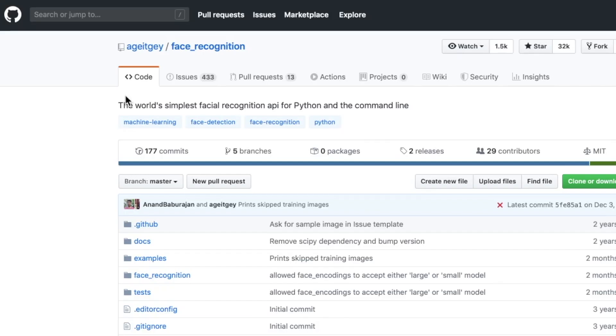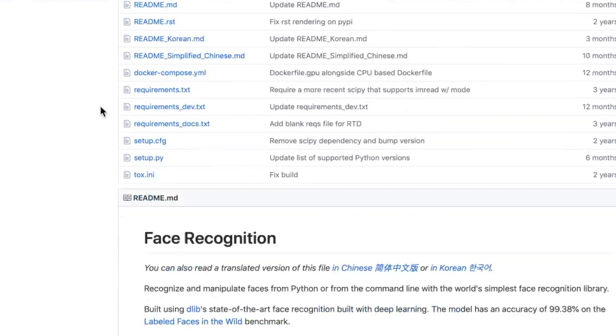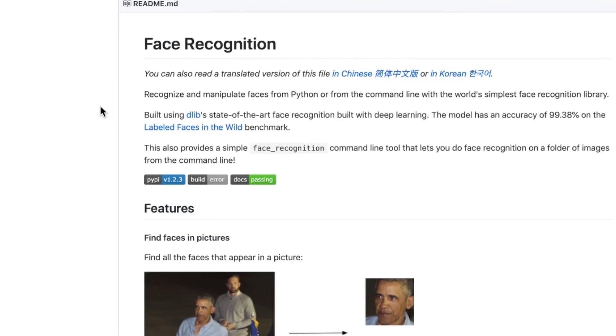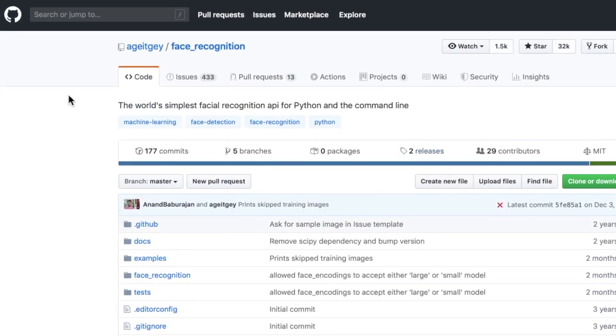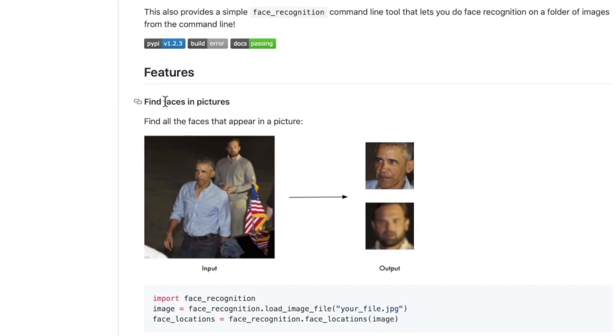Repo number two, face recognition, the world's simplest facial recognition API for Python and the command line. Even if you're not a Python developer, you're not a machine learning person, this could be something you could probably get set up with, with minimal pushback. It's the easiest one out there. It's the simplest one out there.